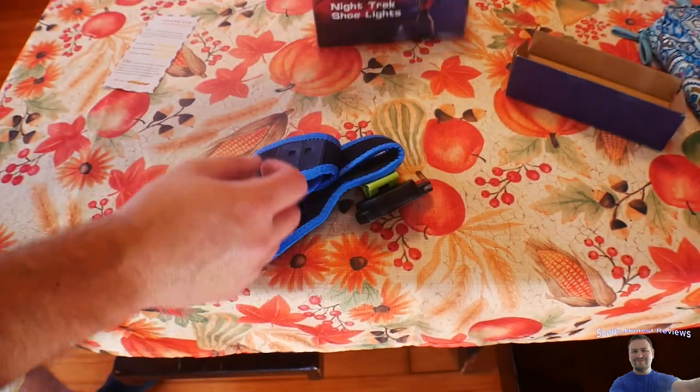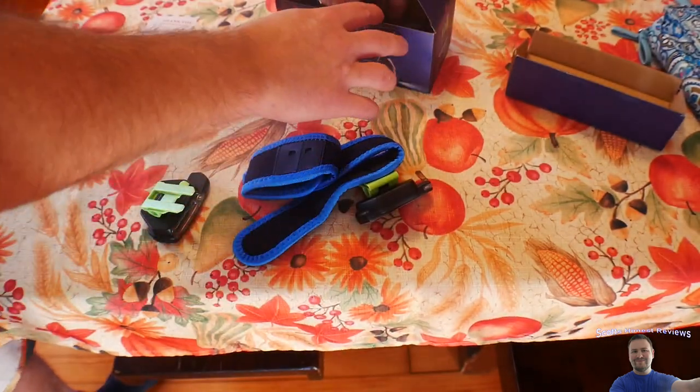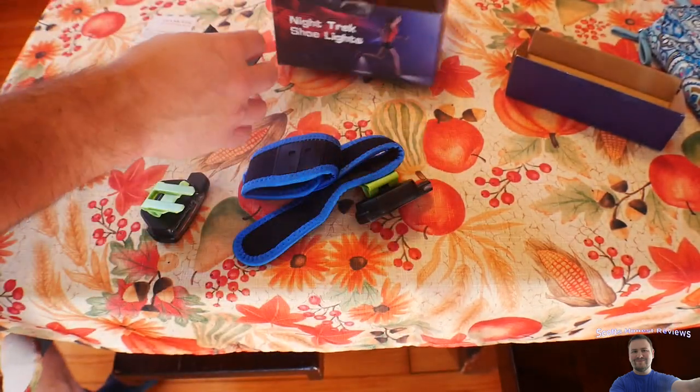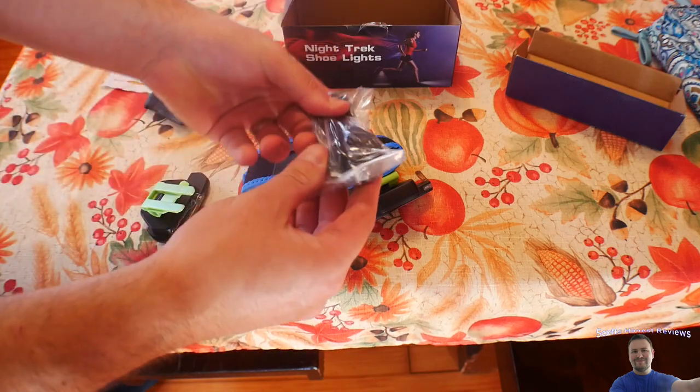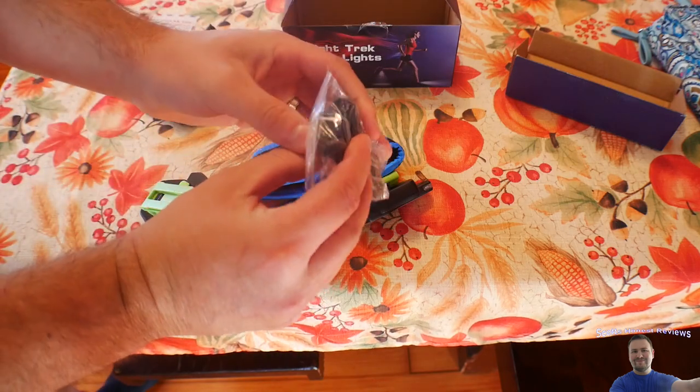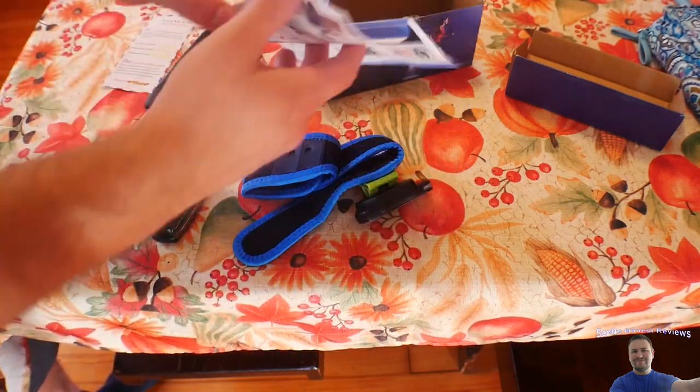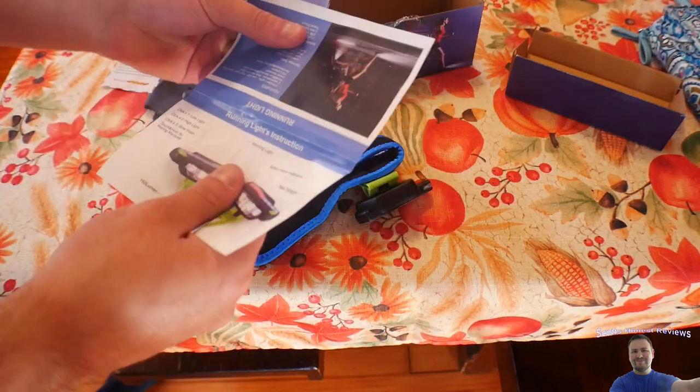Let's see, we got another band in here. We have a little case. And we got our USB cord to charge it. And a little manual here.